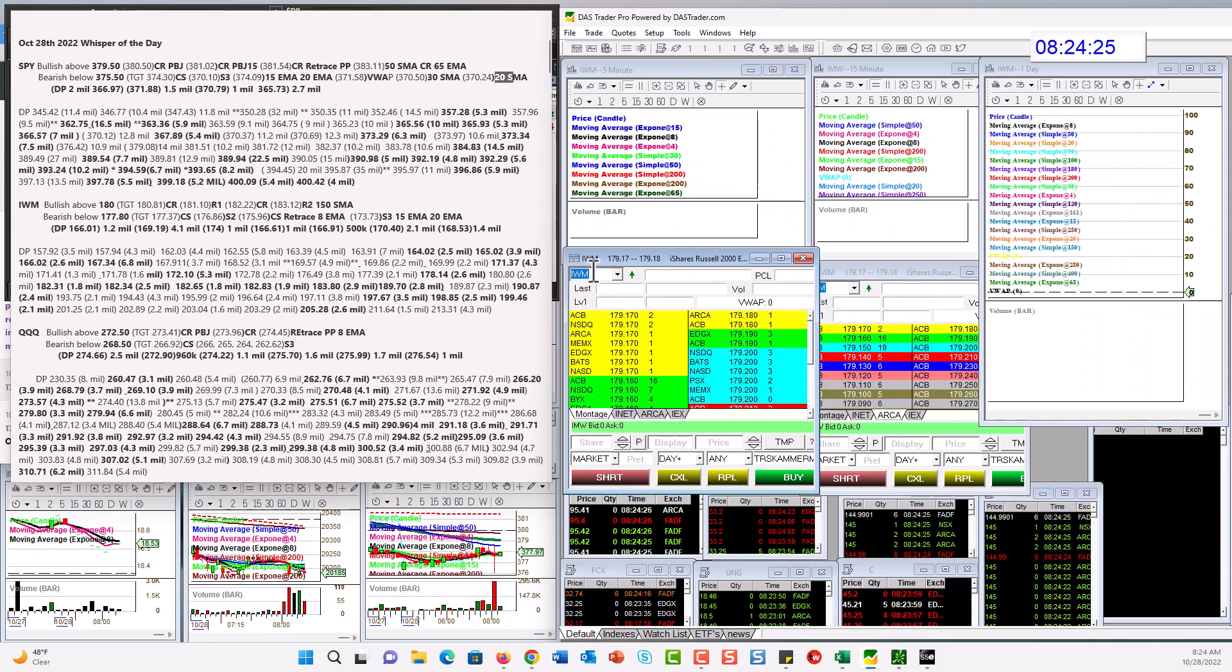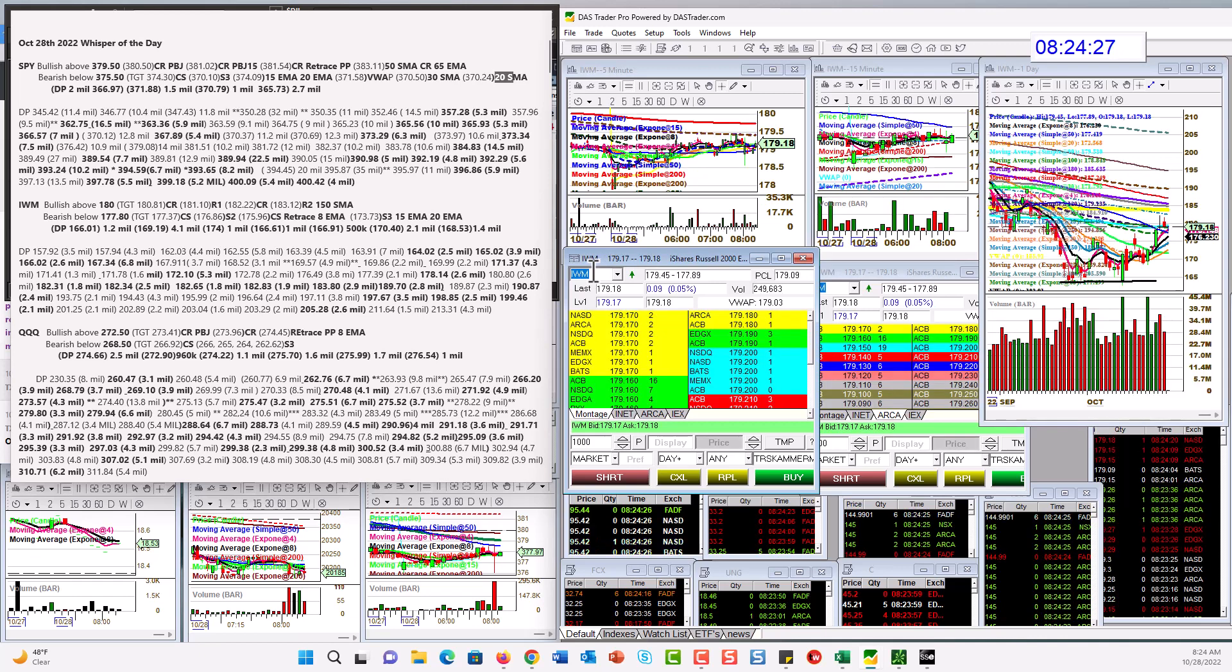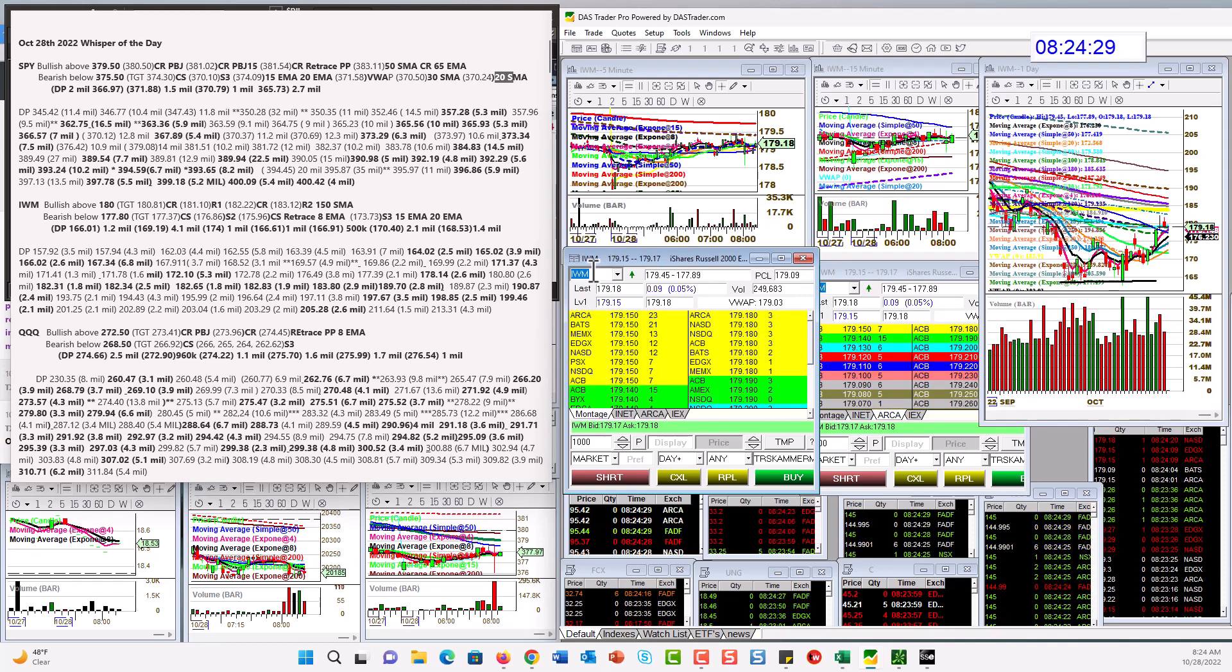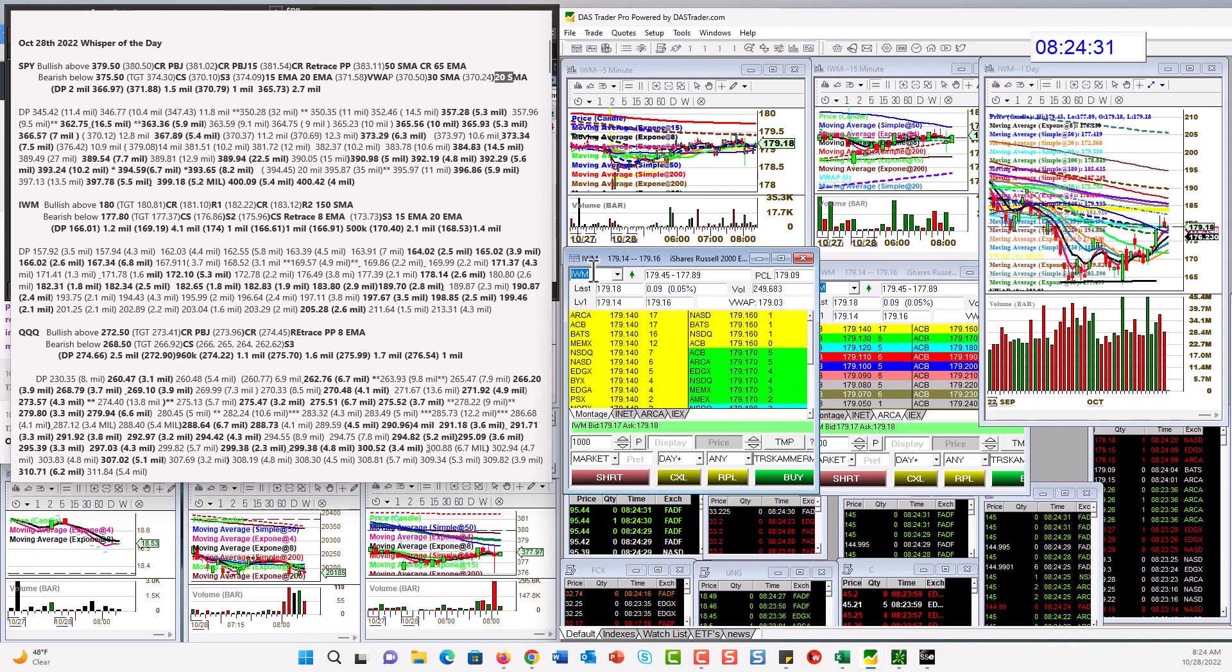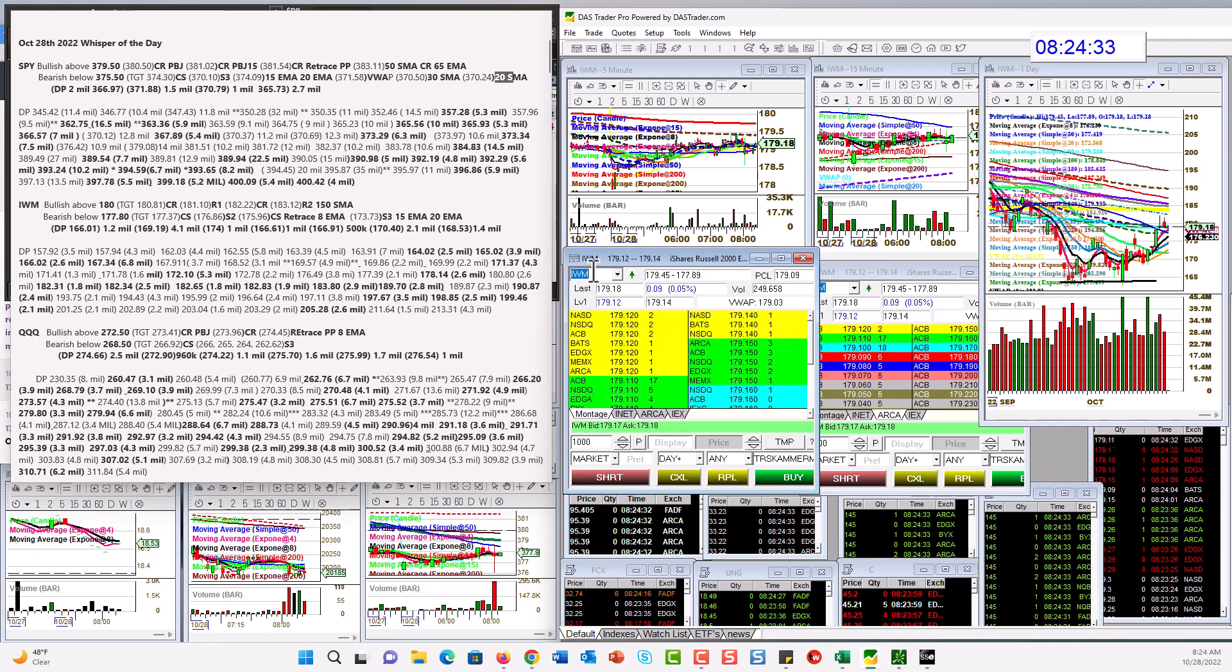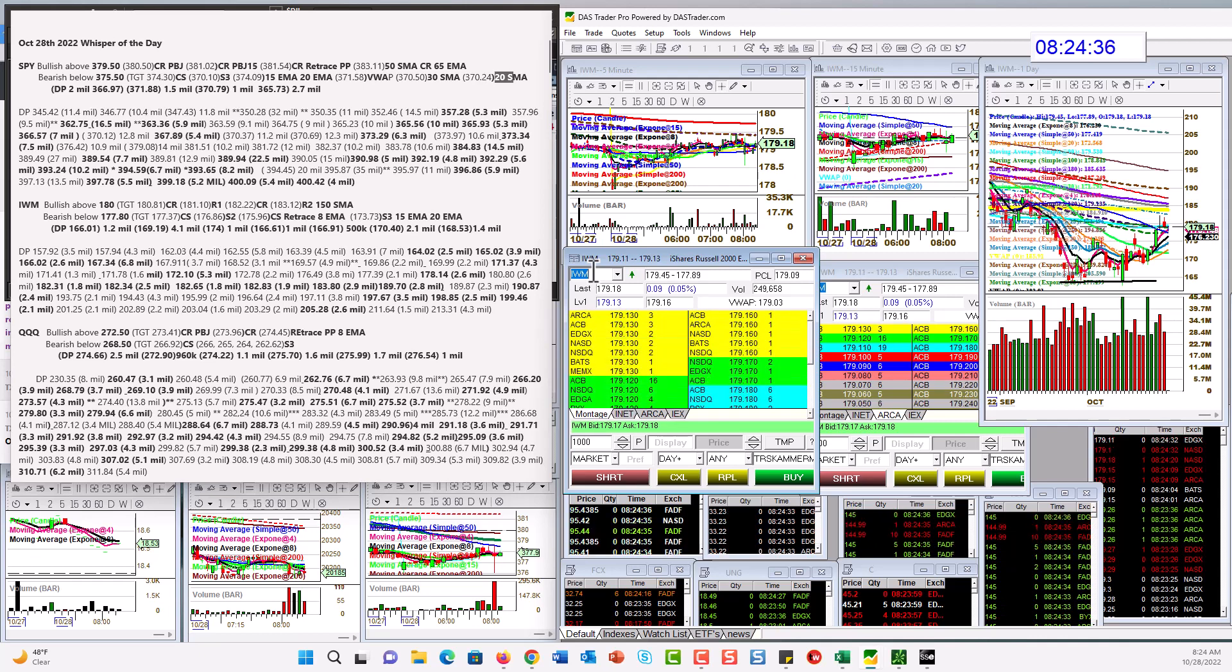IWM, we're going to be bullish above $180. It's in a much better situation. It's not stuck. Or if it does go below $177.80, we could retrace to the 8 EMA.